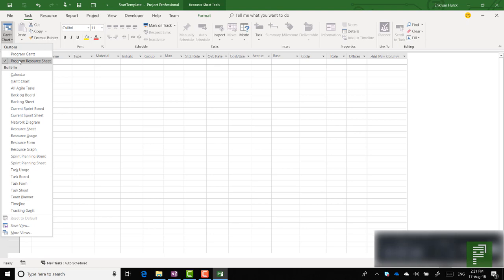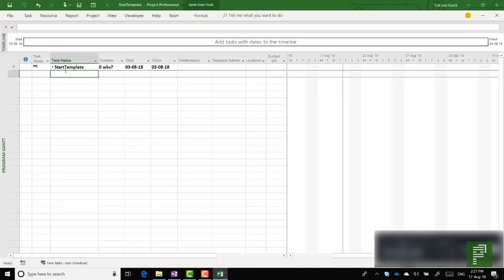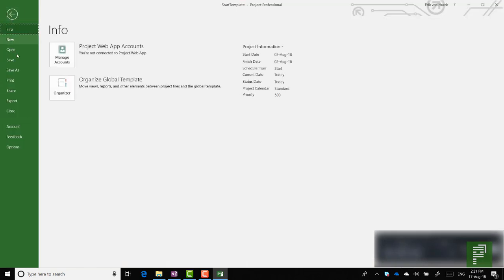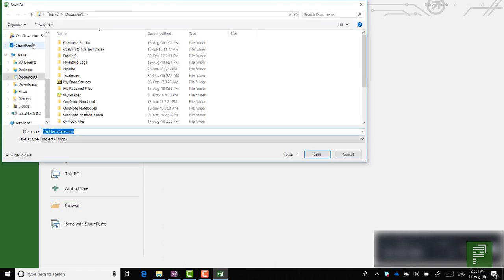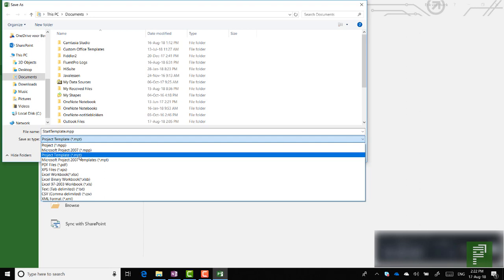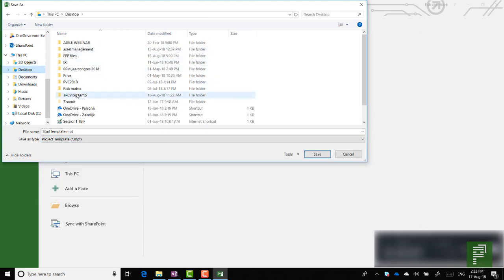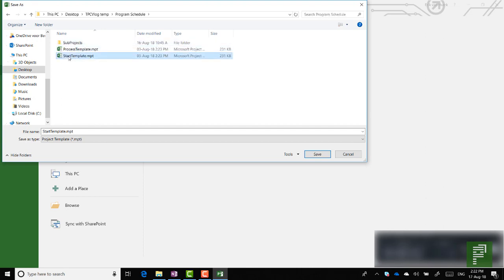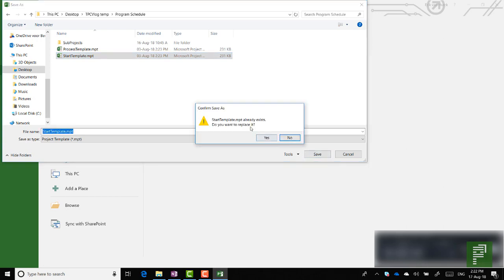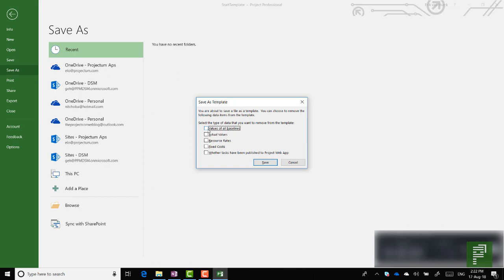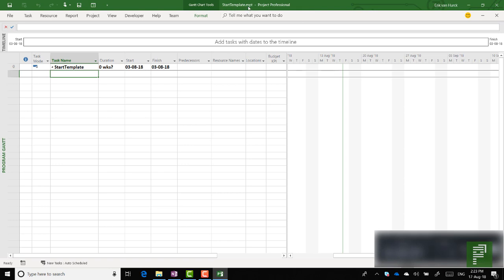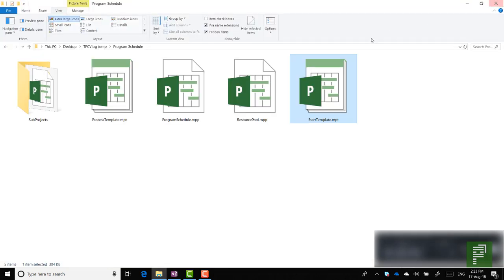Let's head back over to our Program Gantt, which will be the basis of all our schedules. This is the basic setup for any template. We're going to click on File, head over to Save As Browse, and save it as a Microsoft Project Template. I'm going to do that on the desktop where I have my files and override the existing start template. We get to see an option to save certain items within the schedule, but we don't want actual baseline values, resource rates, fixed costs, or published status. Let's click Save. This is the start template .mpt file and we're done with the start template.